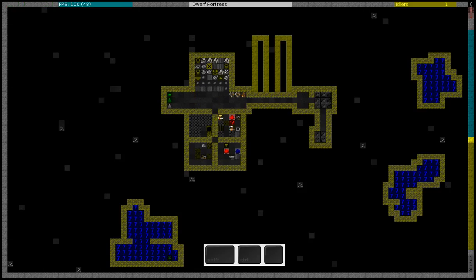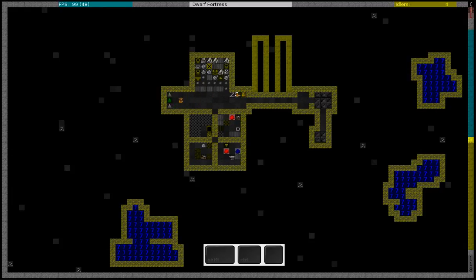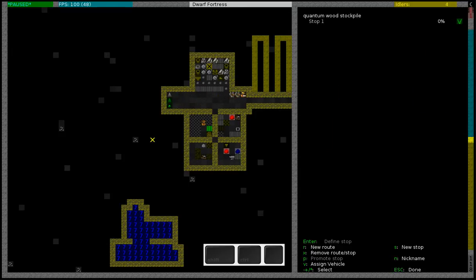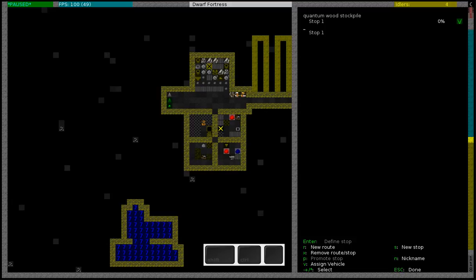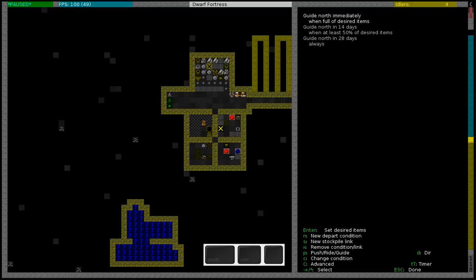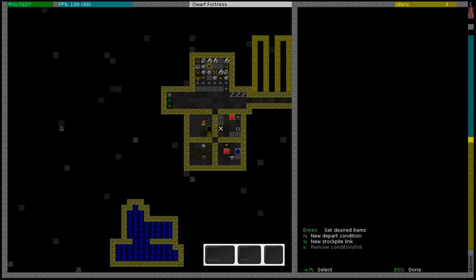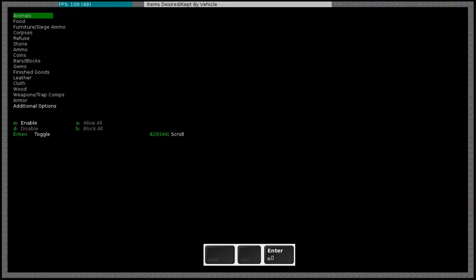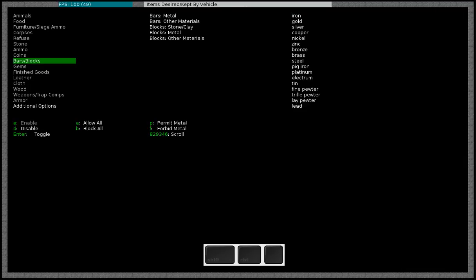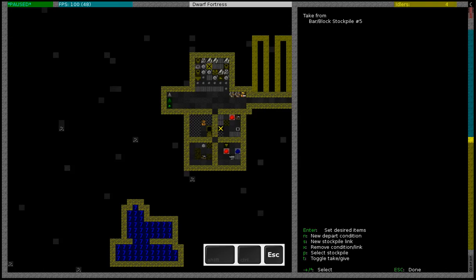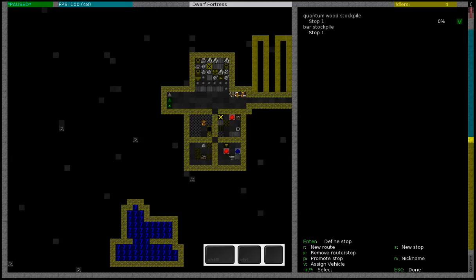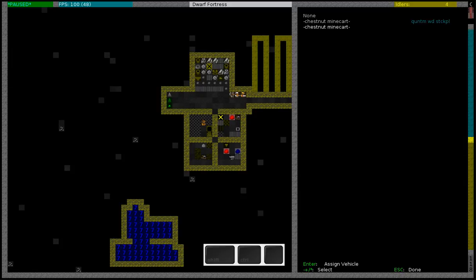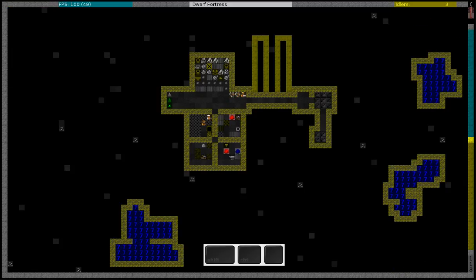And now they will put some of the coal in that stockpile and then I am going to create another hauling route with a stop right there and I am going to name it my bar stockpile. I am going to change the settings to take from this stockpile and I am going to allow him to take all the bars and blocks. I don't have to specify it because he will only take the items from that stockpile and I already specified the items that I want in that stockpile. And I will use the second minecart.